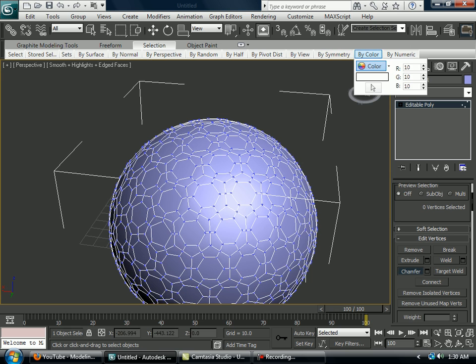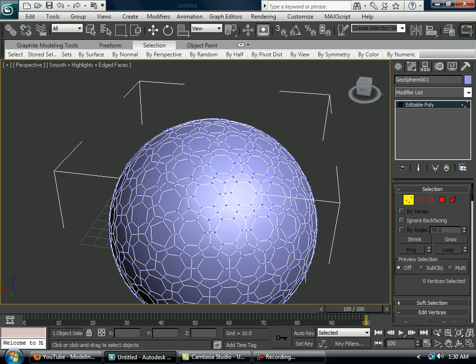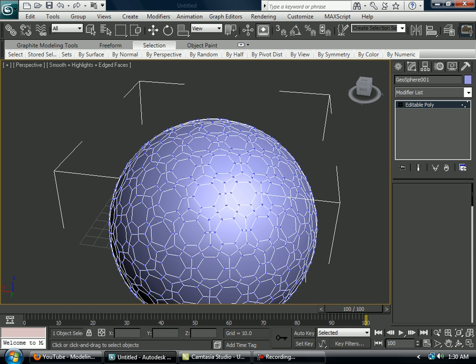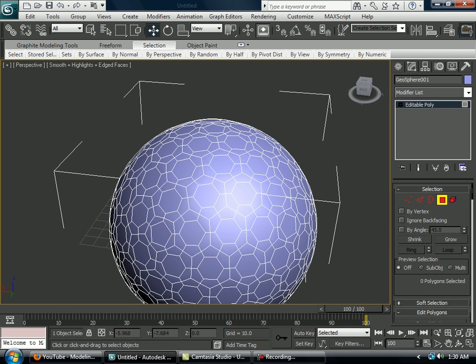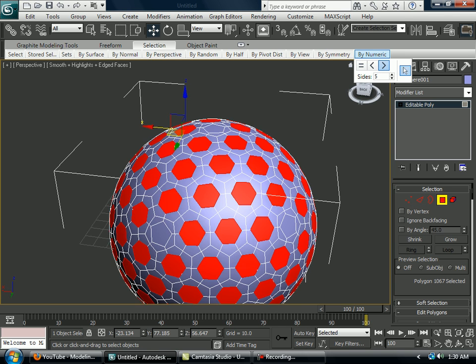Now you want to go to polygon mode. You want to select a polygon, then greater than size 5. Click select.